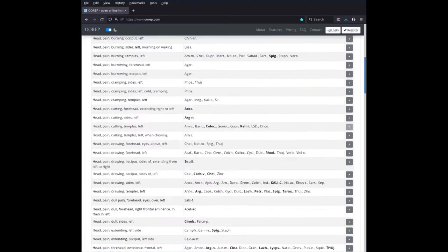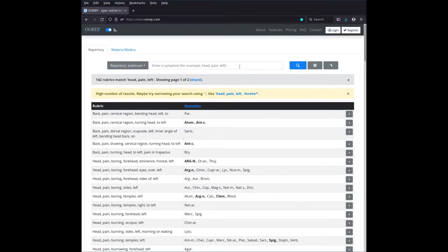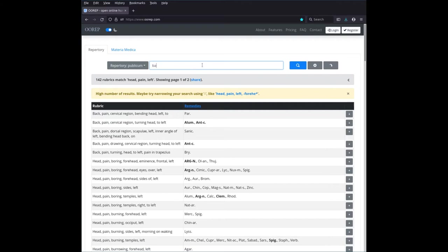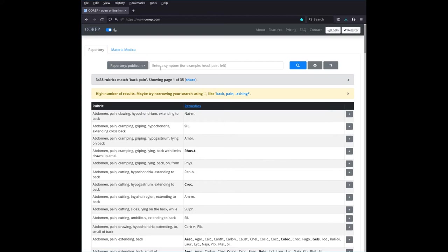If you go back up, and we are looking for something else, say, for instance, we're looking for, we've also got, say, back pain or something, then we enter back pain. You don't, you saw, you don't necessarily have to use the commas, you can just enter them like this. So you have, well, this is 3000 rubrics, which is a bit much.